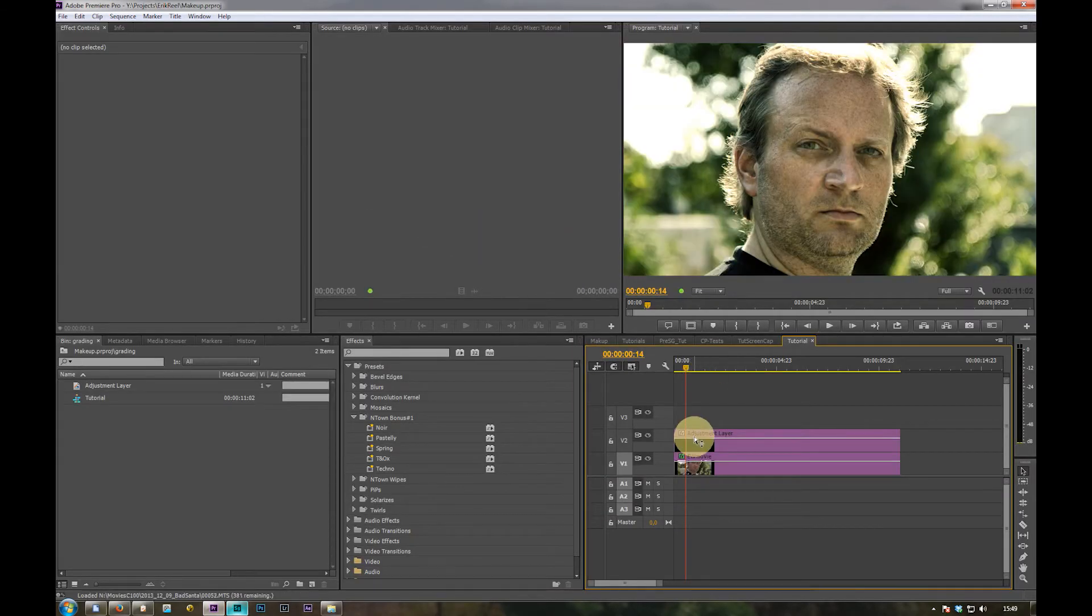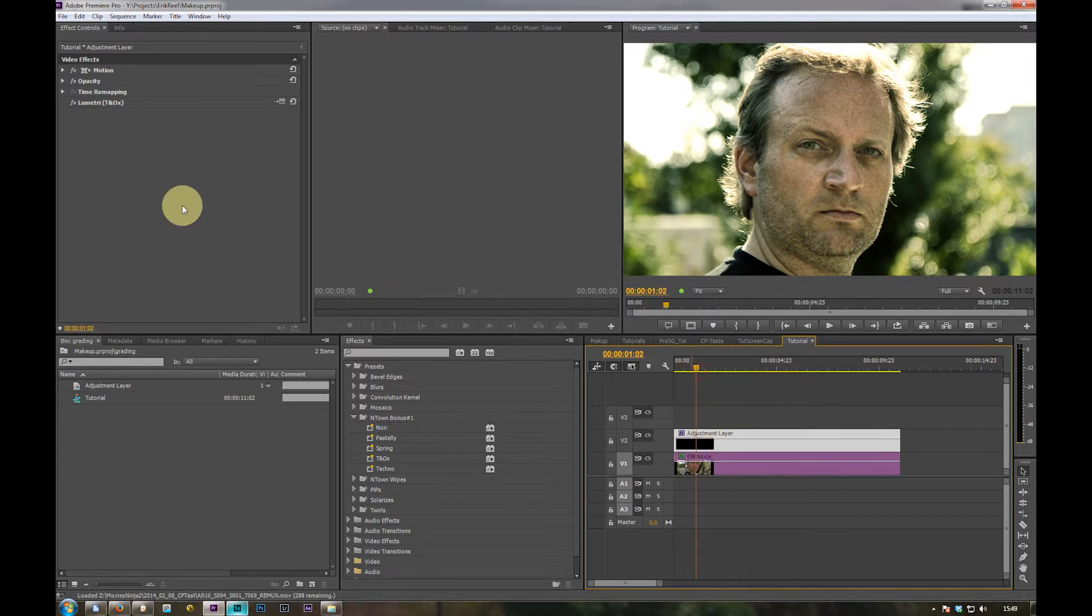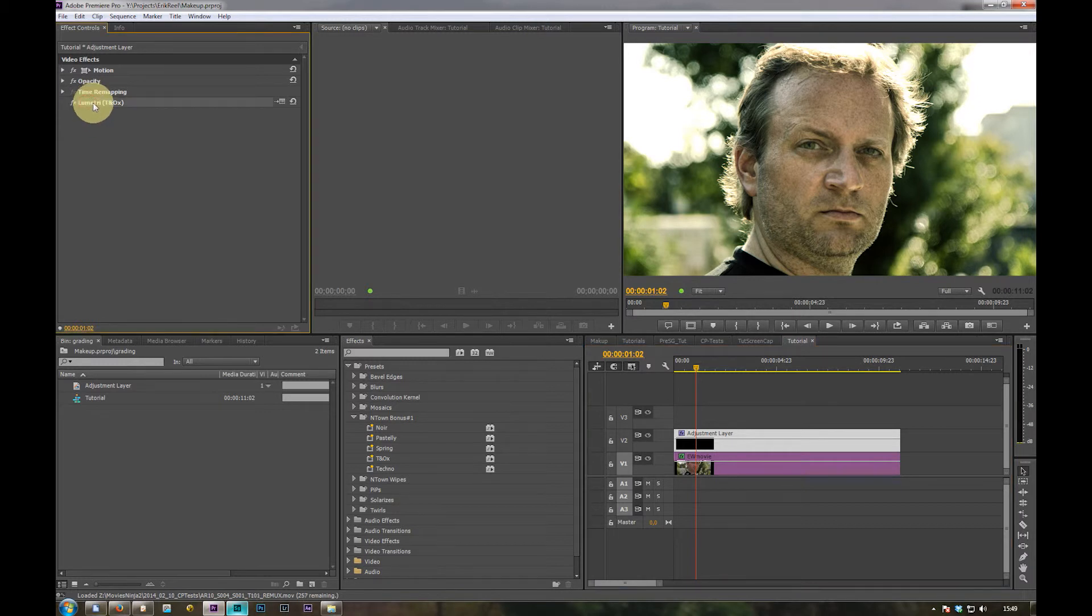And the modified look is on the adjustment layer via Lumetri effect.